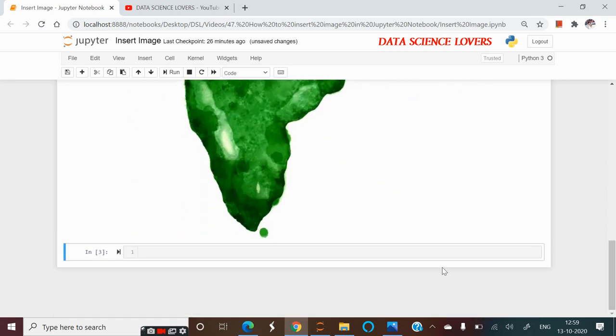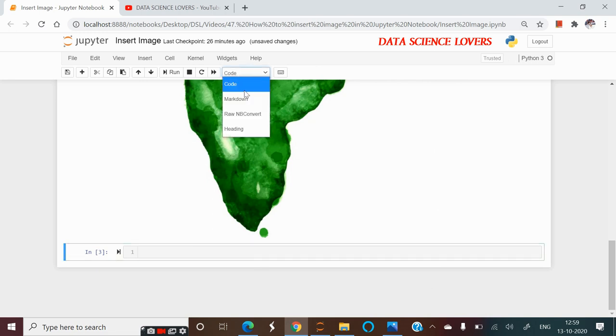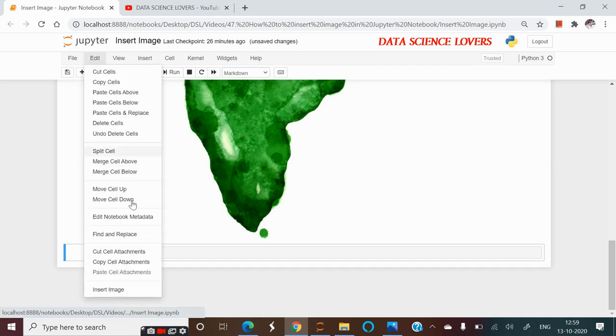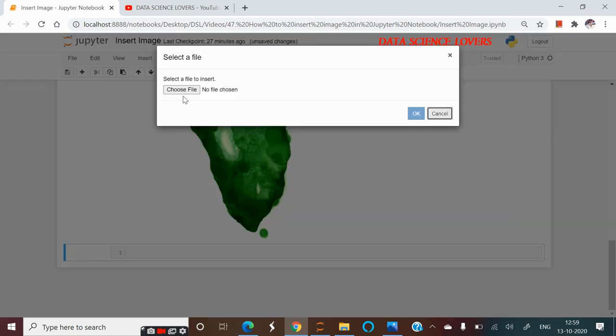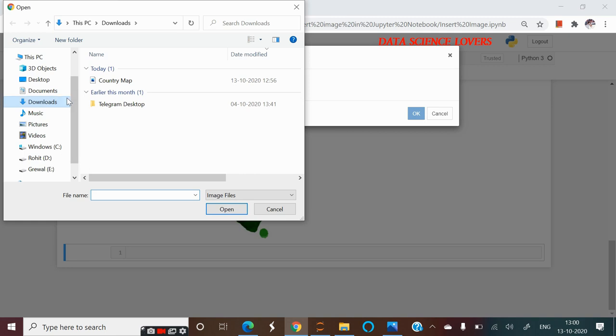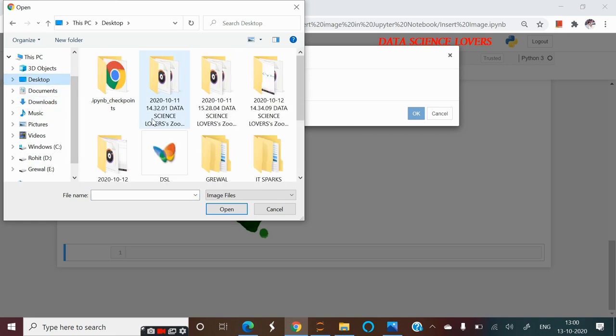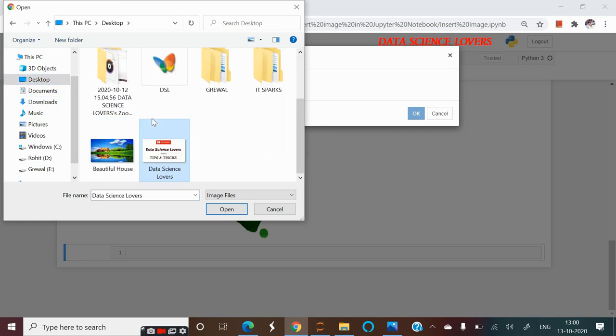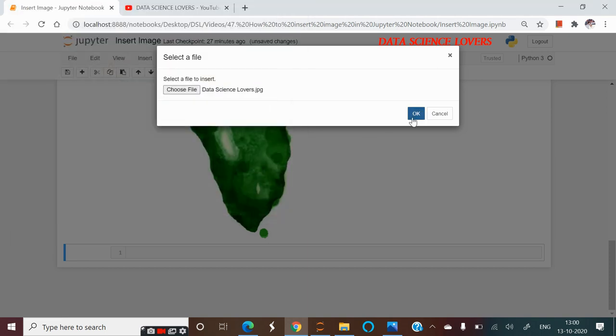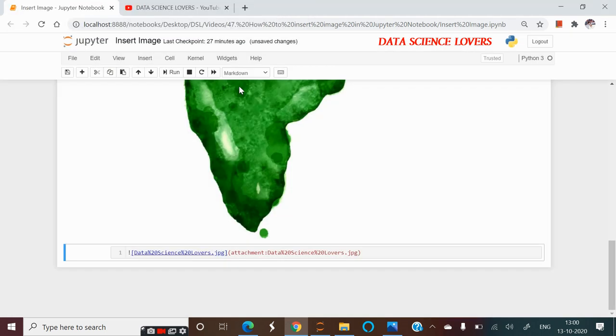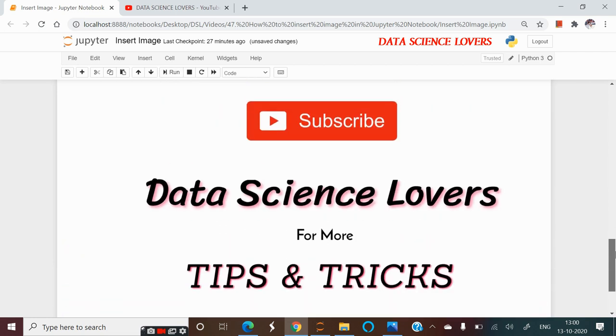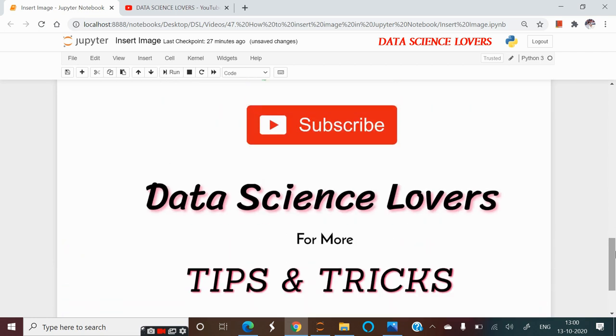So this is how we imported our second image. Now if we import one more image. First of all we have to convert to Markdown. Then go to Edit tab. Then insert image. And from here we have to select our file or select our image. Suppose I want to insert this image. I will select it. Open and OK. And after running it, the file will be inserted into our Jupyter Notebook.